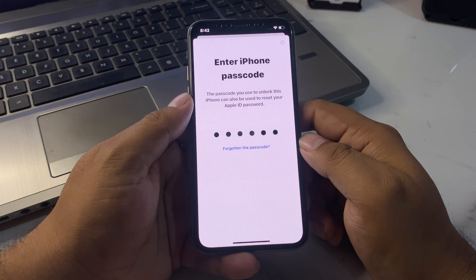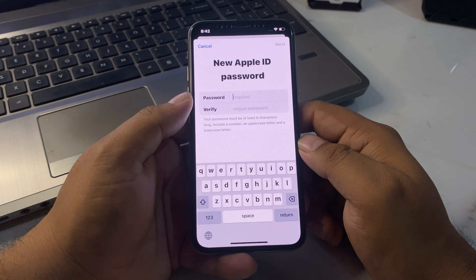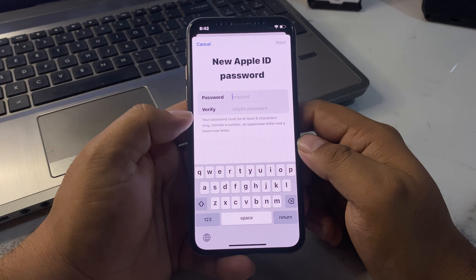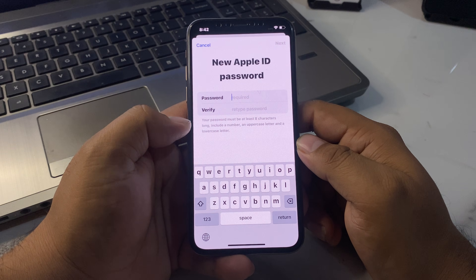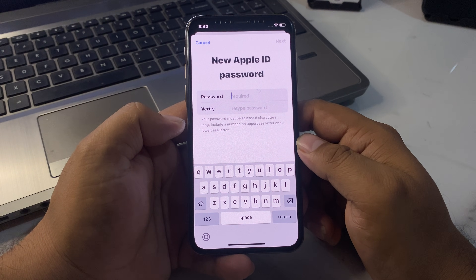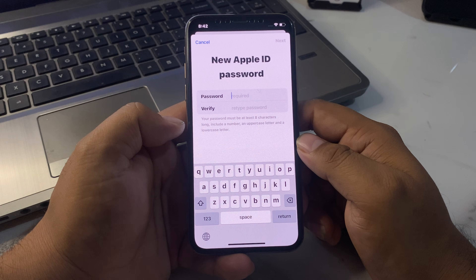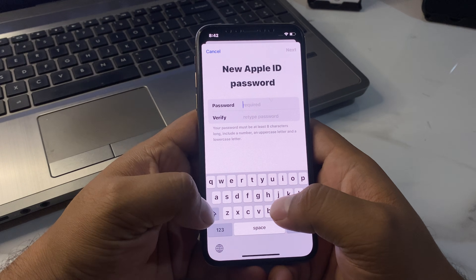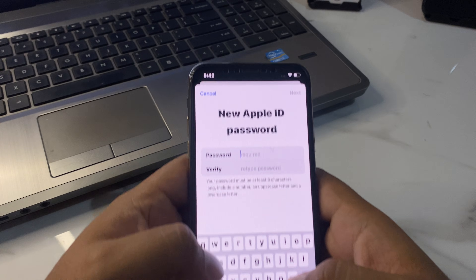It will take a few seconds. You can see a prompt appears: 'Password / Verify Password — your password must be at least eight characters long, include a number, an uppercase letter, and a lowercase letter.' Enter your new Apple ID password.